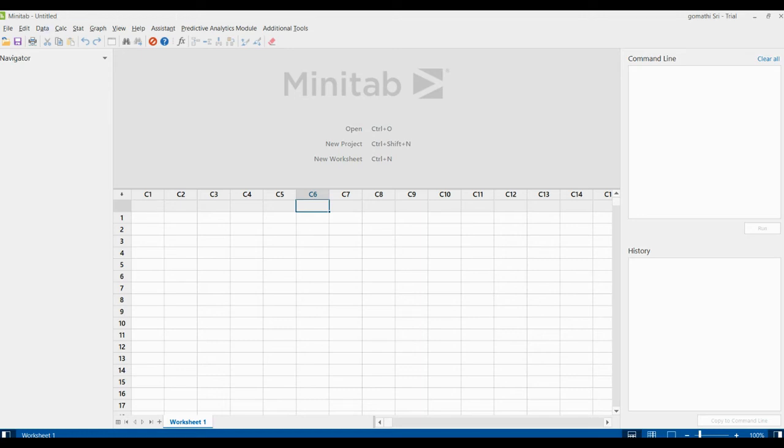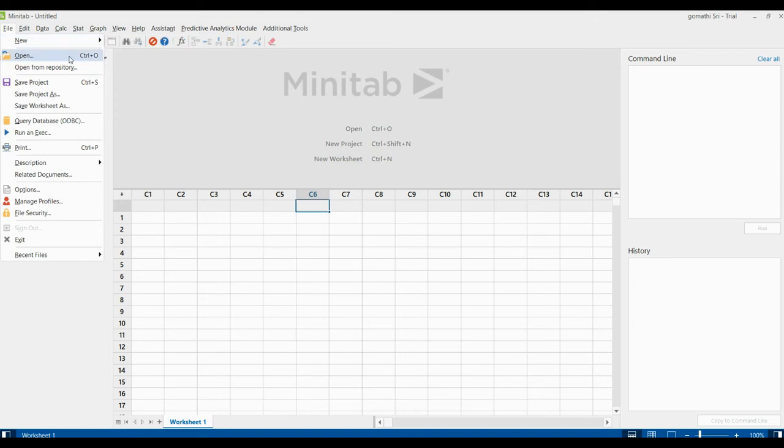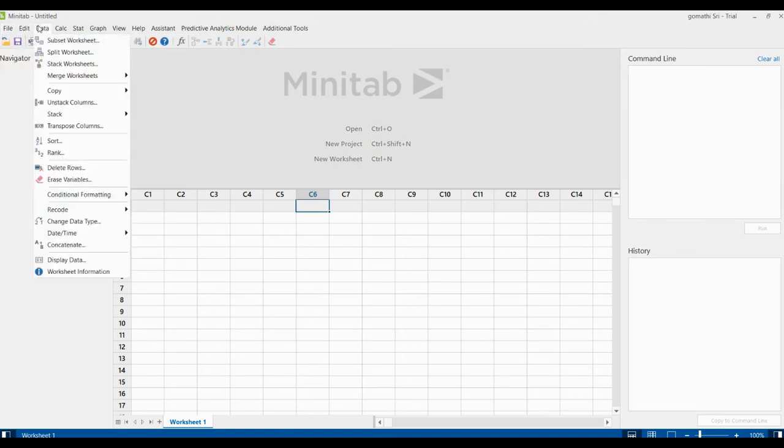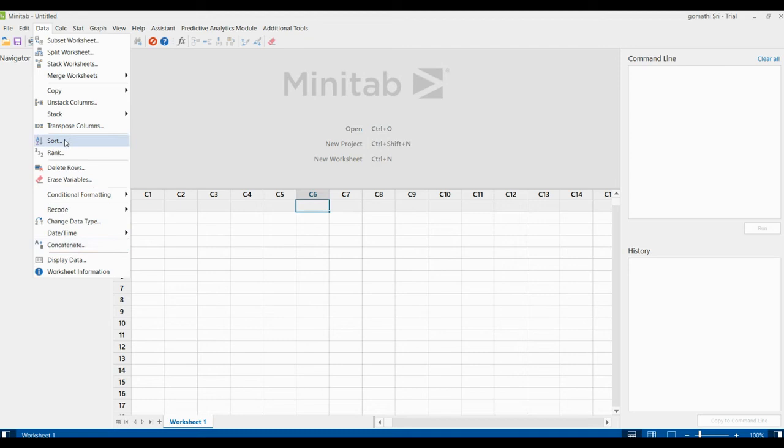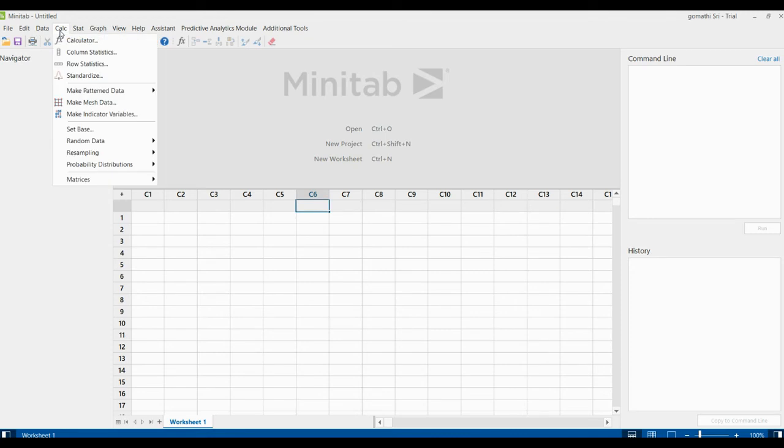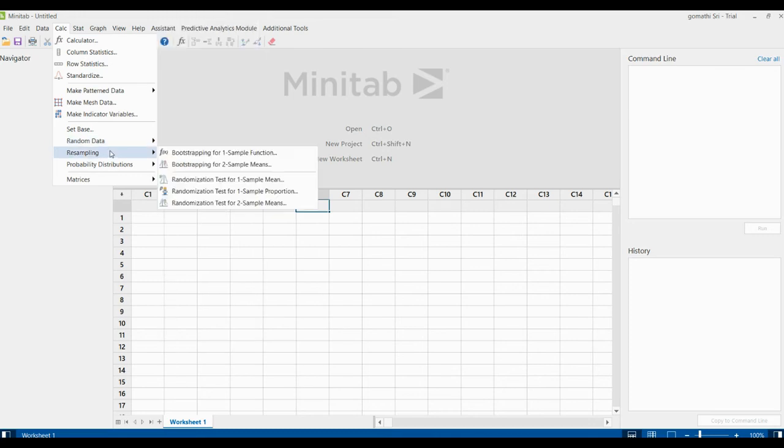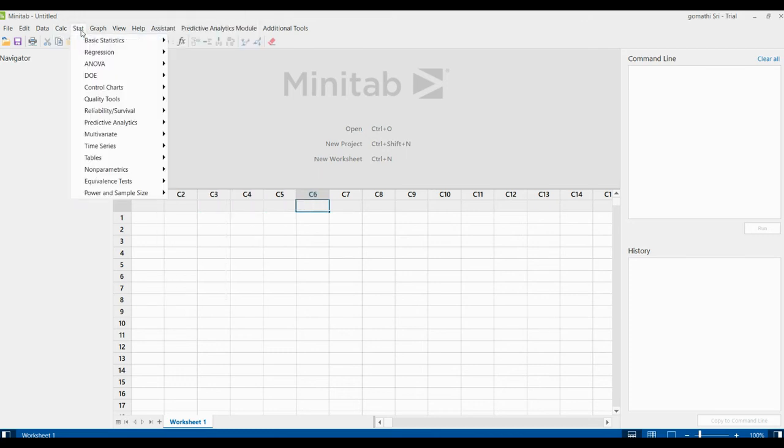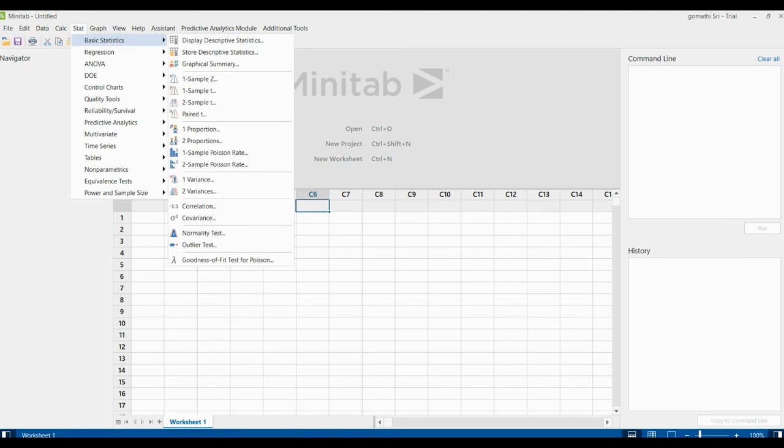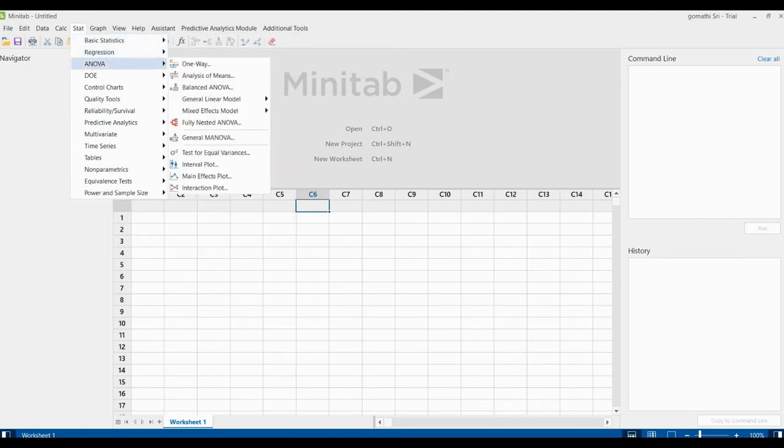In the upcoming video we will discuss how to do the basic statistics and everything. And finally I just wanted to conclude with the menu bar. Here you can find various menus. This is to create a new project. If you have an already existing project then you can open it here. We'll be discussing with the data part, what are the basic preprocessing which you can do with the data like changing the data type, date and time conversion, concatenation, sorting, transpose the column, unstack the column. These are the basic preprocessing you can do with it, and other statistical process like calculator, column statistics, row statistics, row wise statistics, and random data, how can you fetch the random data and find these statistic measures, resampling method, probability distributions.